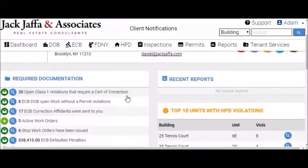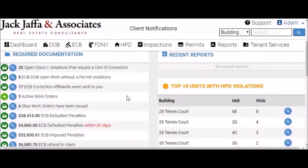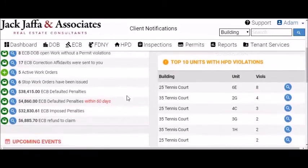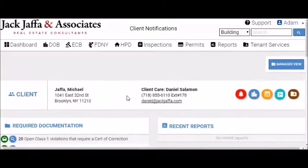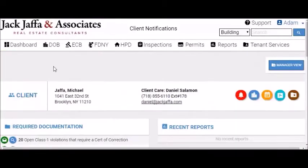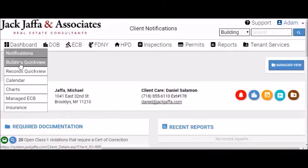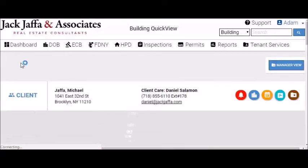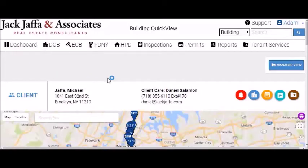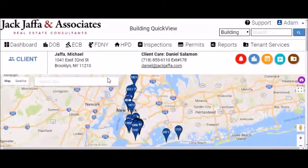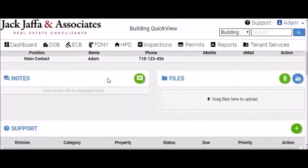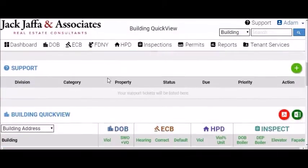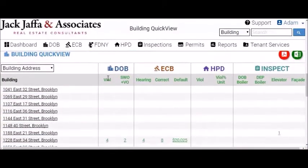On Jack Jaffa's Alert Service Dashboard, you can see all the relevant information regarding your property. You can also hover over the dashboard icon and click on Building Quick View, which will allow you to see all your buildings from a bird's eye view and give you a good feeling and understanding of exactly what's open and what needs to be addressed.